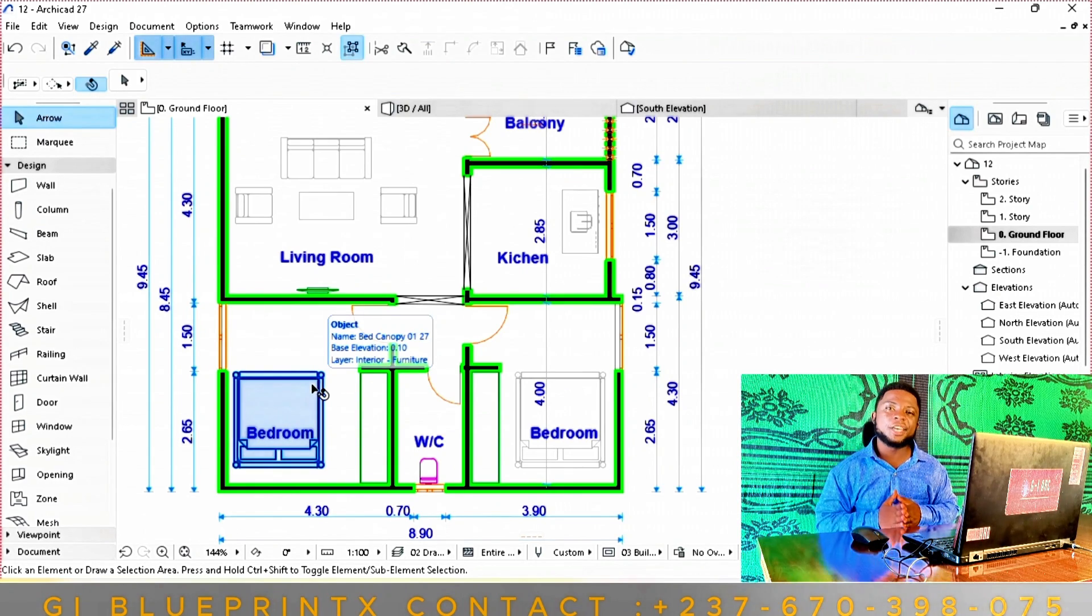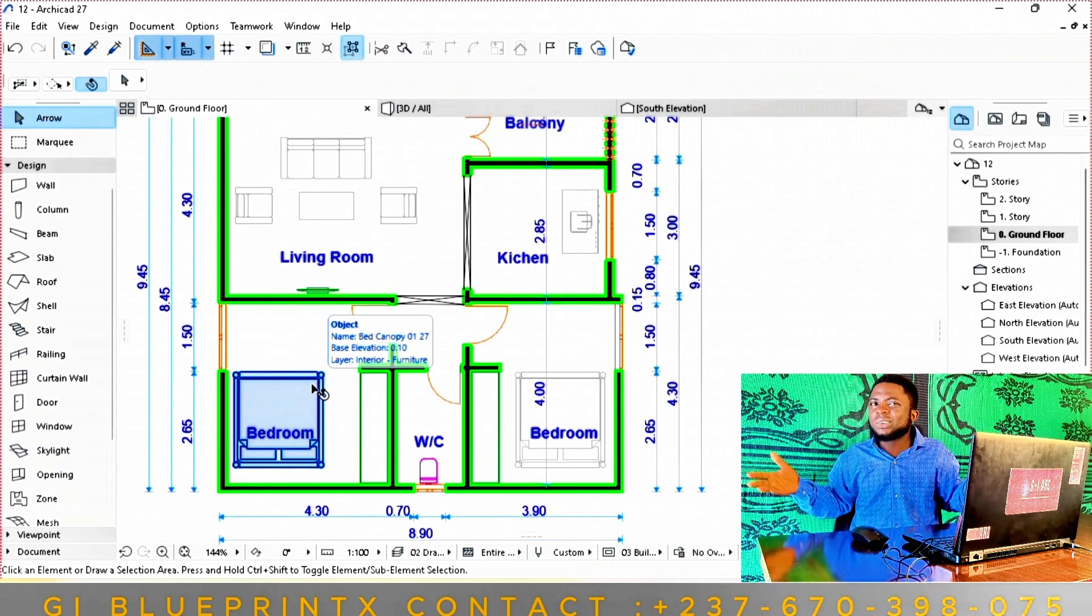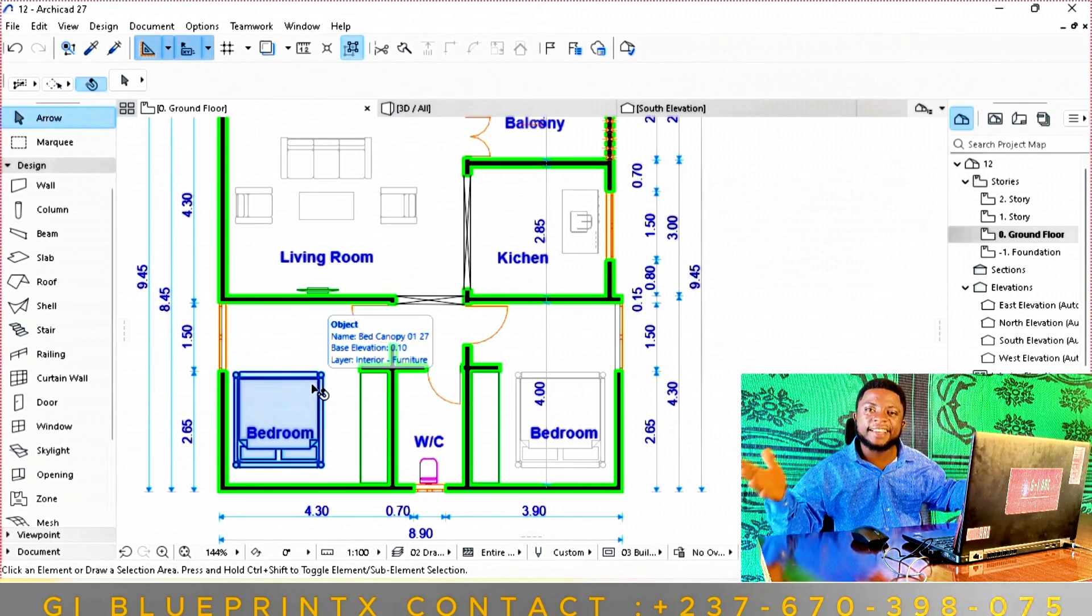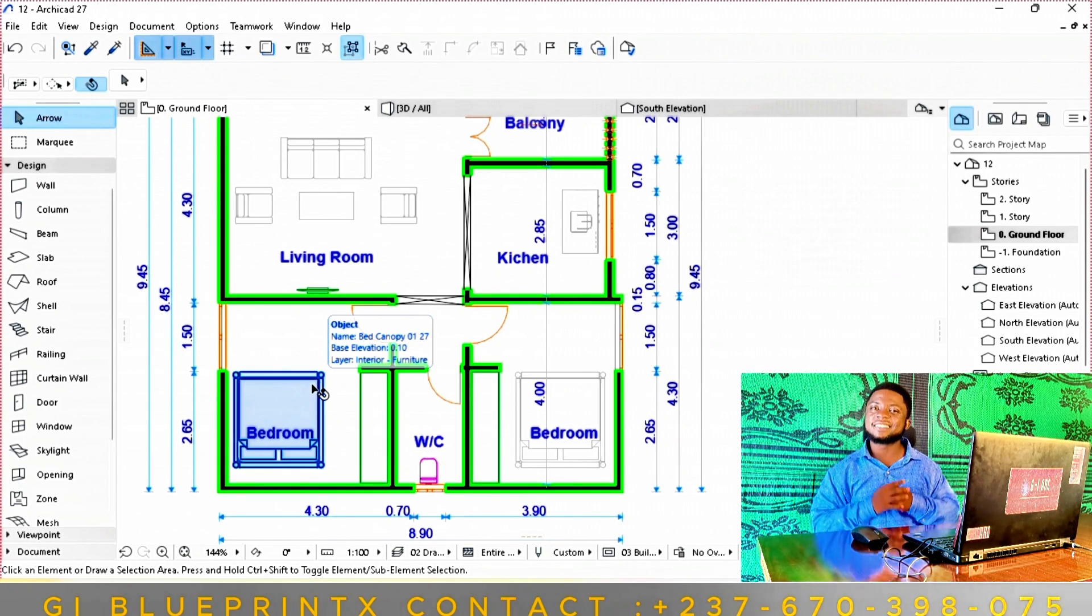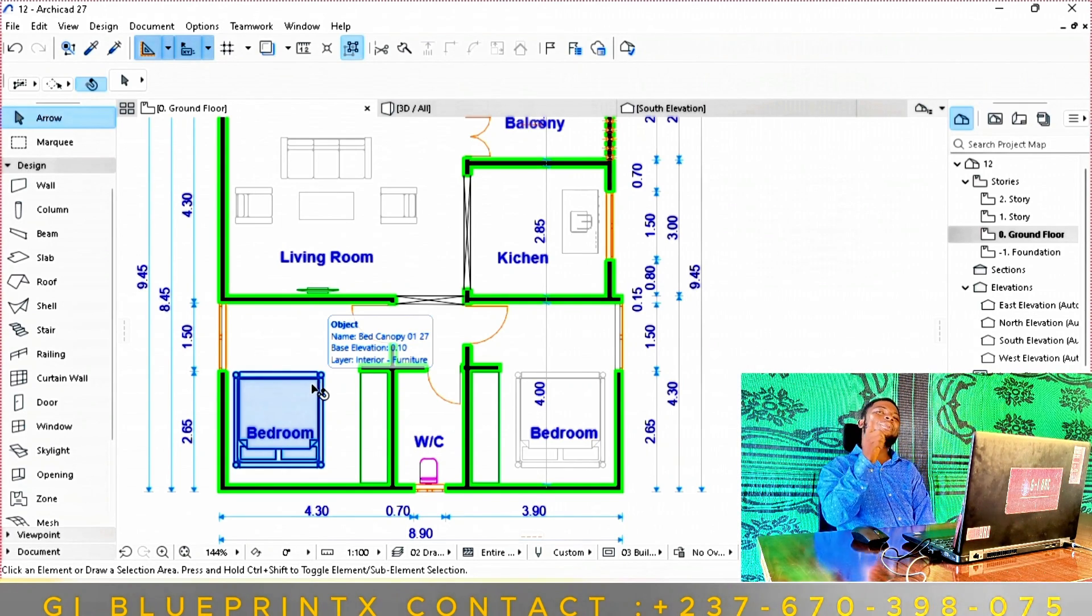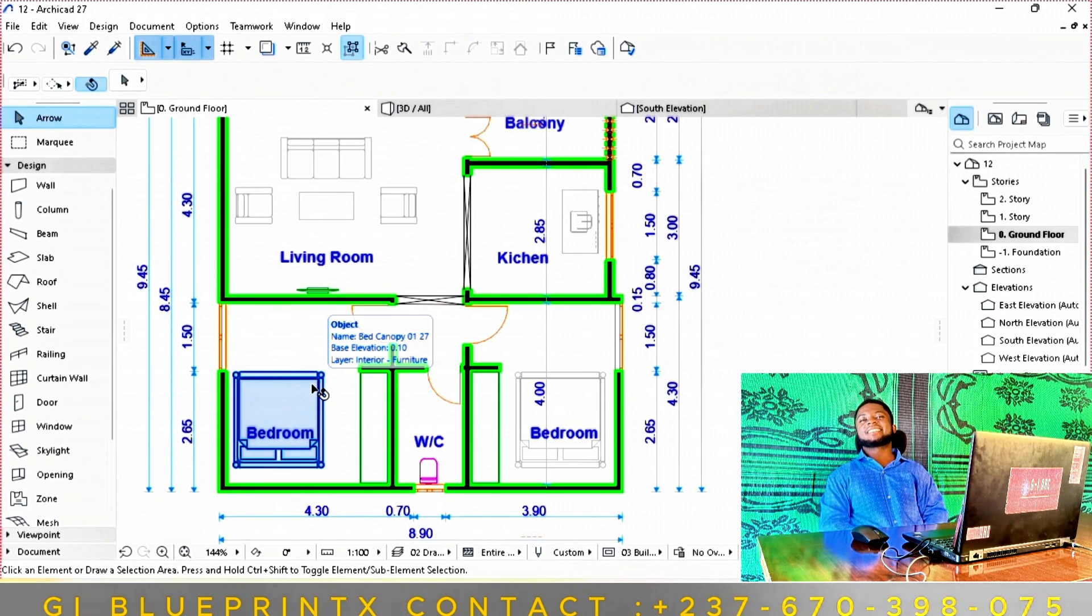So stop dimensioning wall by wall. Let ArchiCAD do the work for you. You focus on design, it handles the details. With that said, build smart, draw better.